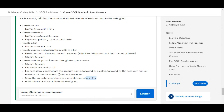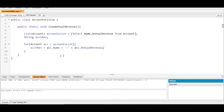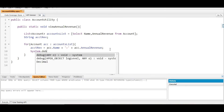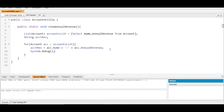The last step is to print the accountRev variable to the debug log. Inside the for loop we write: System.debug(accountRev). That's it — the loop will print each account's name and annual revenue to the debug log.